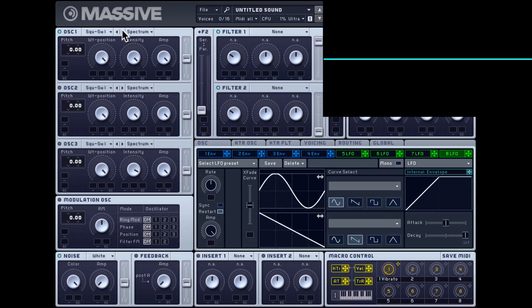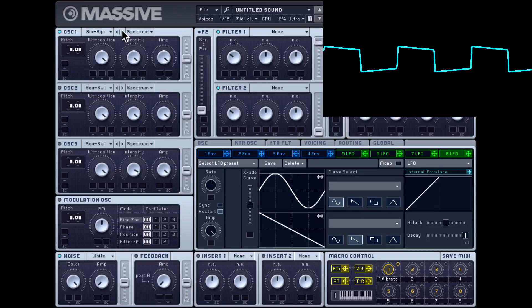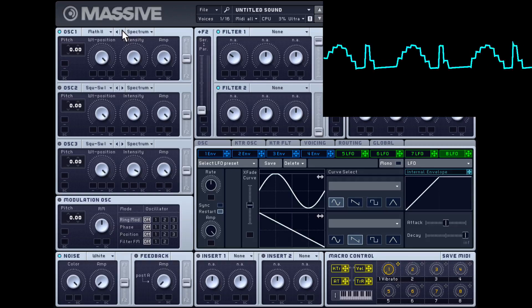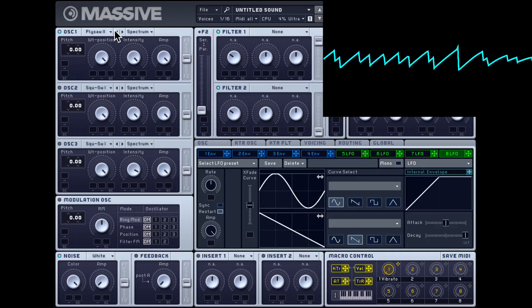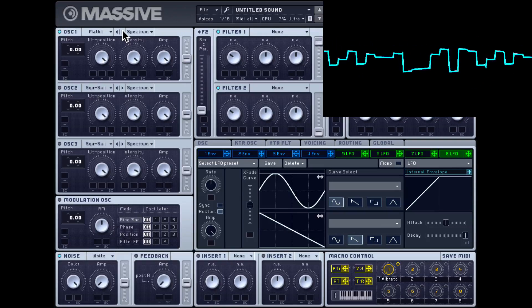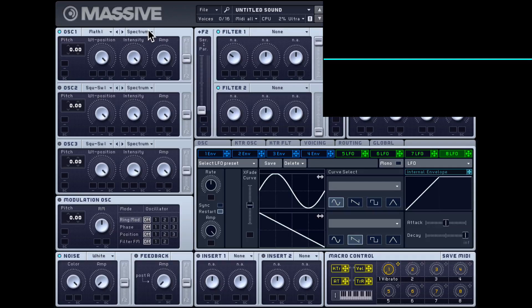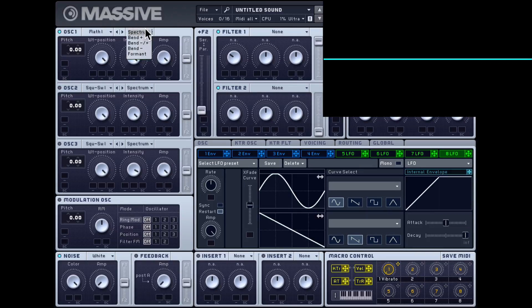There are different modes for the wavetable. Right now it's in spectrum mode, and depending on which mode you select, this middle dial will change to show parameters for that mode. In spectrum mode we get the intensity dial. But if I switch to bend plus, this intensity dial works differently. So let's switch back to the sawtooth — let's bring the intensity dial all the way down so we get a pure sawtooth. If I crank up the amount, the waveform gets bent.